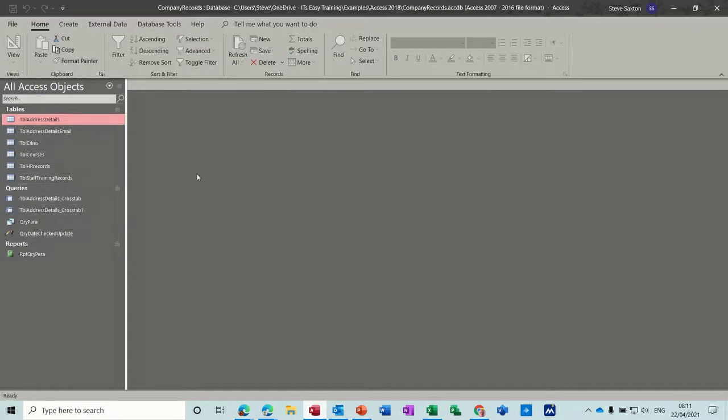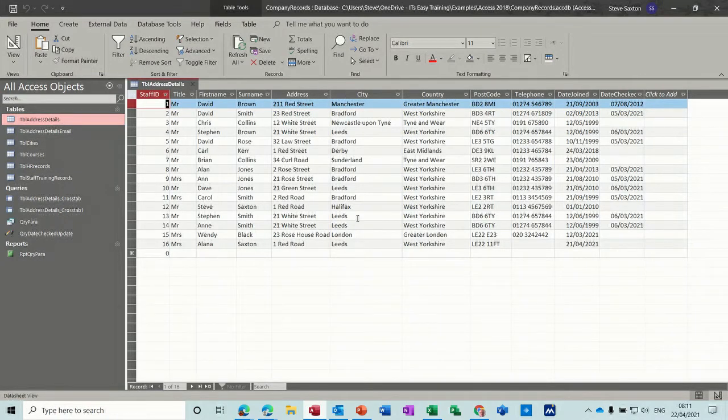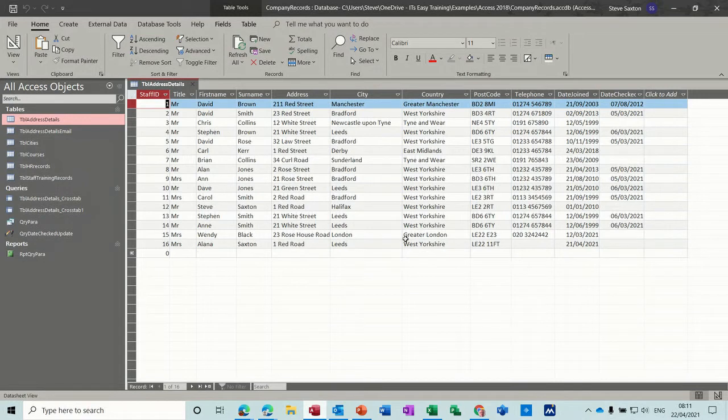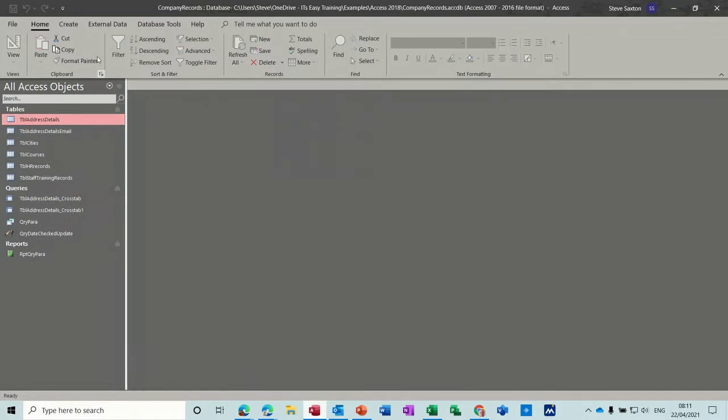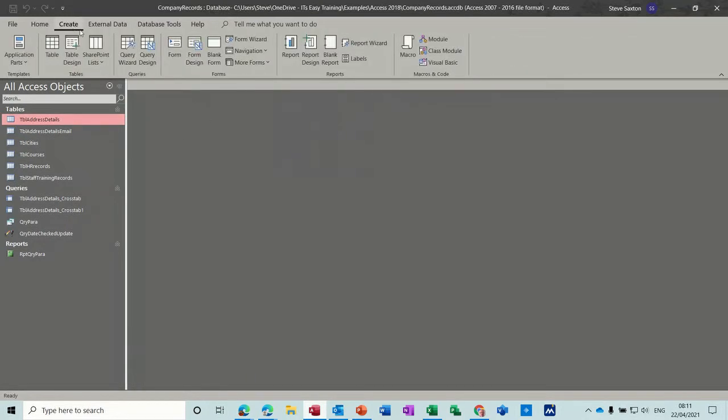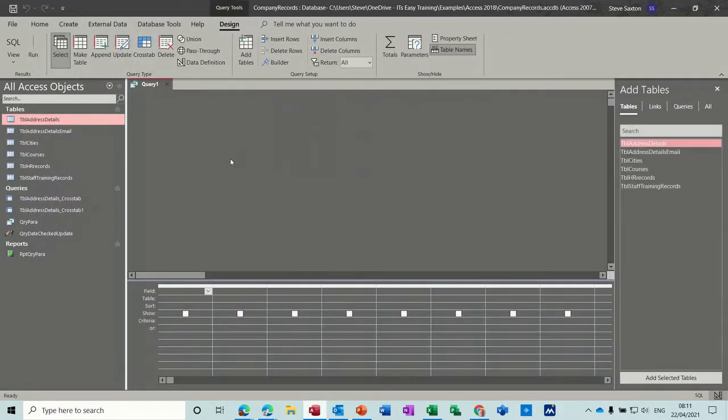So I have a database opened and the table at the top there, address details, I'll just open that. I'm going to use this data to append old records or even new records into a new table. So first I'm going to run a query to make a table that we can play with and call it archive. So query design and then make table.